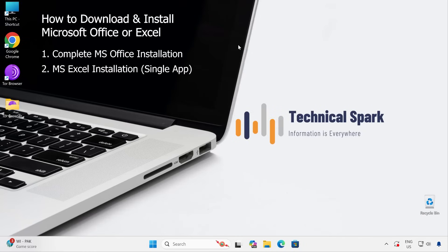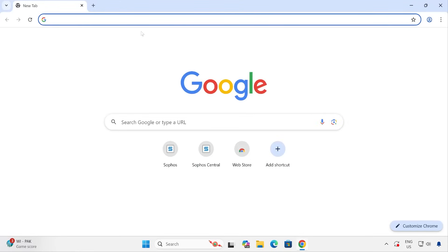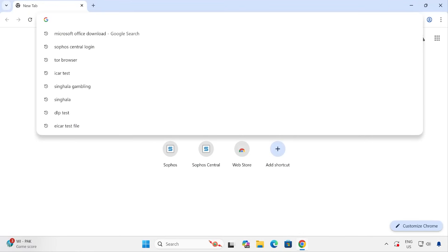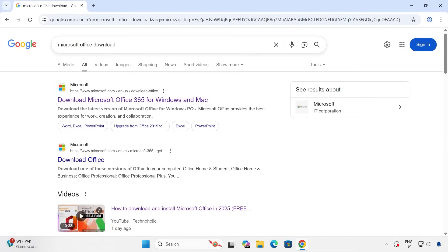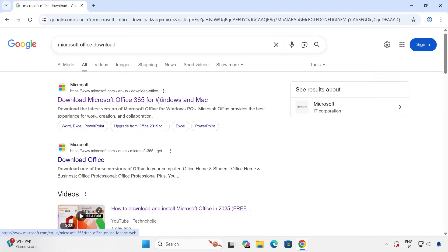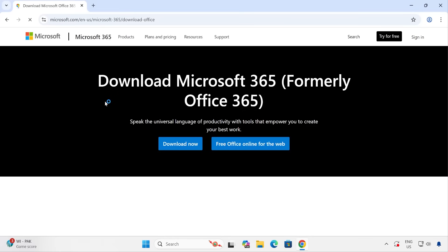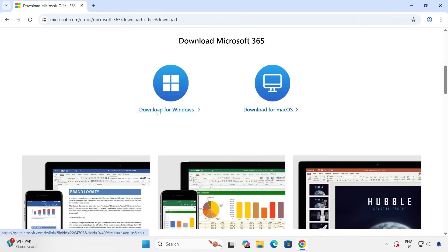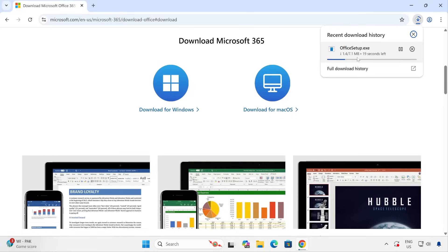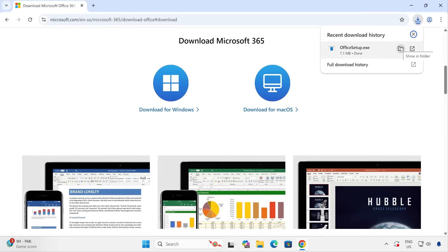Without further ado, let's get started. First, let me explain how you can download and install Microsoft Office. Search 'Microsoft Office download' — this is a very common method that the majority of people use. There are two links: 'Download Office' and 'Microsoft Office'. Click on the very first link. It says 'Download Microsoft 365, formerly Office 365'. Click on that and choose 'Download for Windows'. The setup is about 7.1 MB and it starts downloading.